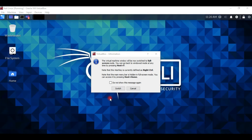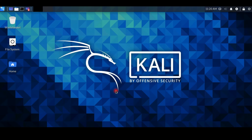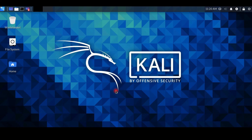Enter your username and password to log in, and there we have a Kali Linux system running on VirtualBox. I hope you like this video — if you did, please leave a like, share, and subscribe to my channel.